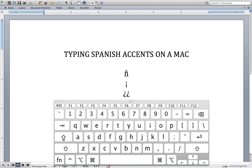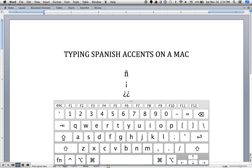Spelling really is important, and it can change the meaning of a word in Spanish. So accents — yes, they do count. Thanks for listening.